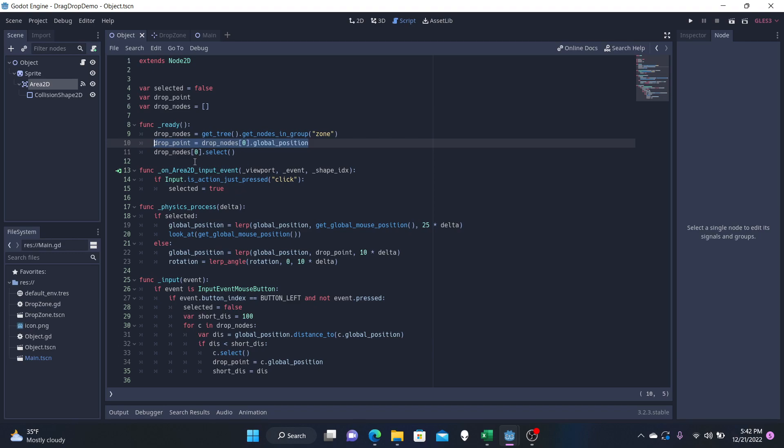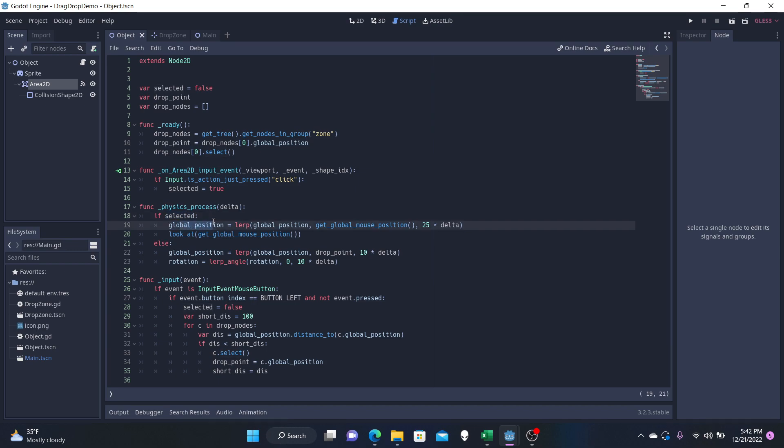Once we have these set up, we actually now need to create the physics process for this object. And like I said, if it is selected, then let's move it around. The global position is now going to be going towards the mouse position at some rate that you'd like.